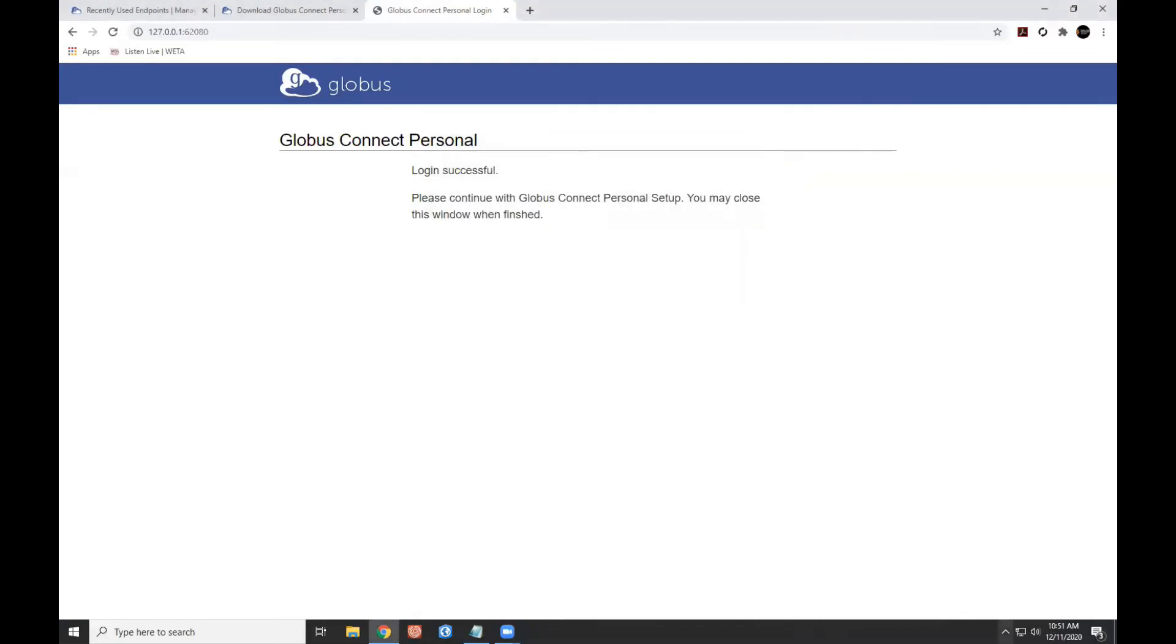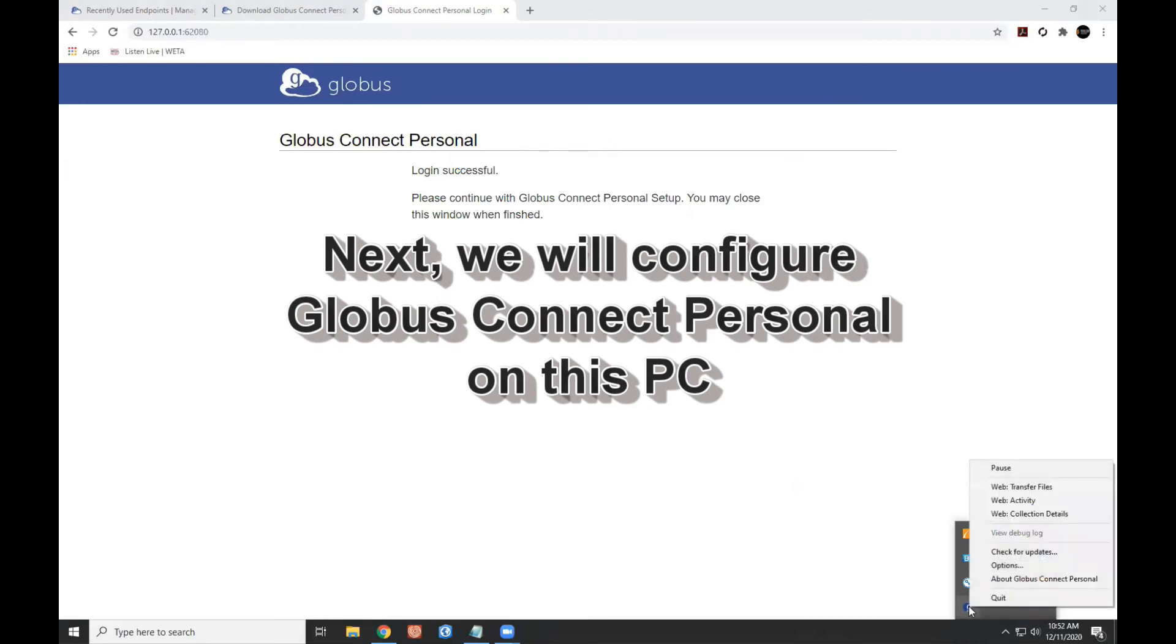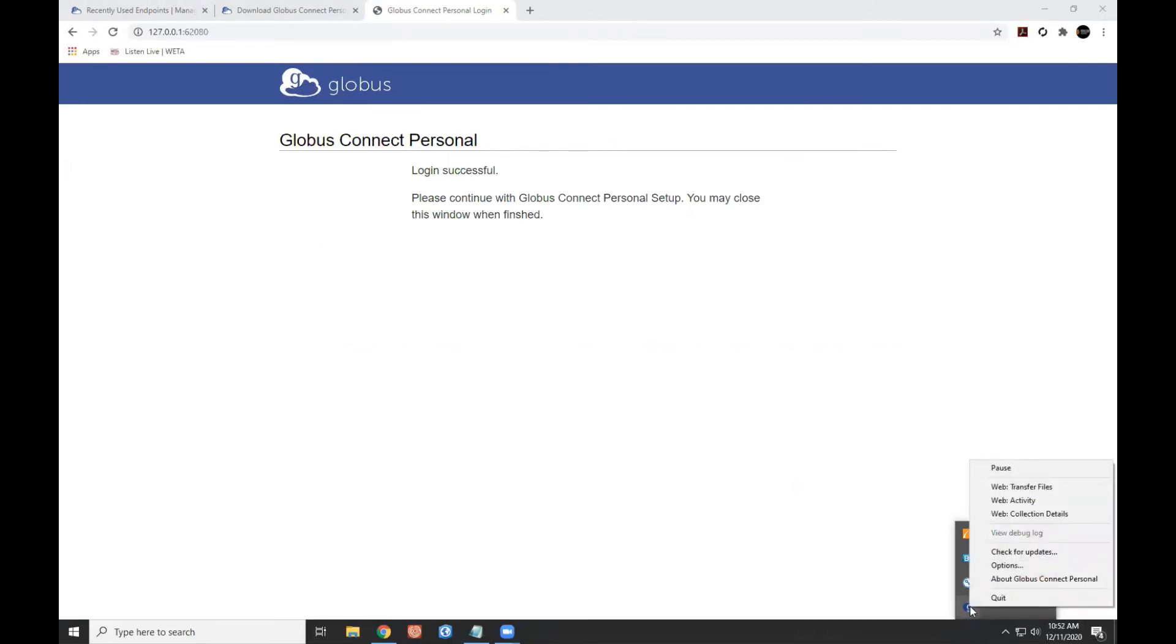I'm going to come over here to the taskbar. And this is the icon that indicates Globus Connect Personal is running. I'm going to go ahead and right click here, and I'm going to look at my options. This is a pretty important step.